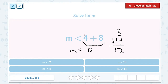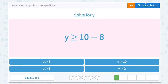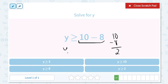Keep everything on the left-hand side of the inequality the same and do not change the direction of the sign. Solve for y. y is greater than or equal to 10 minus 8. We need to simplify the right-hand side of the inequality. 10 minus 8 is 2, so y is greater than or equal to 2.